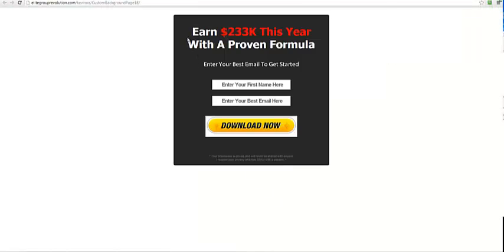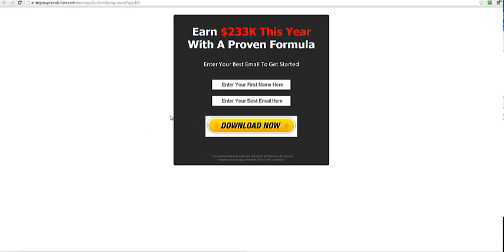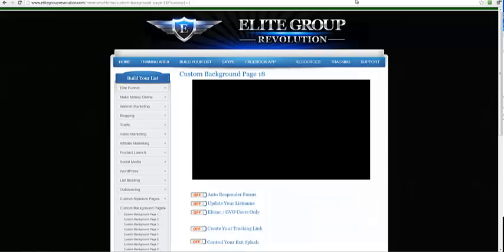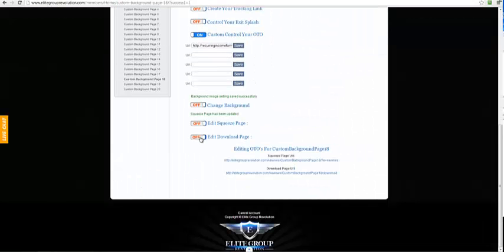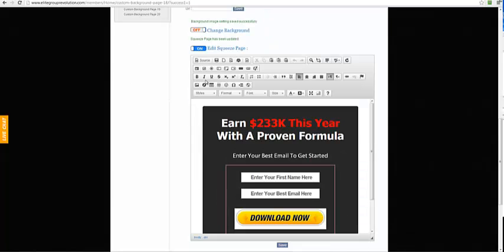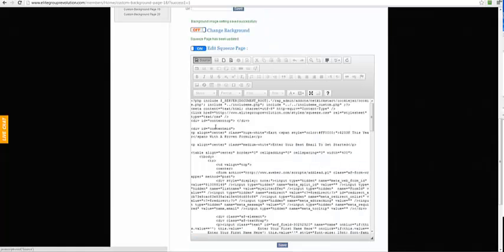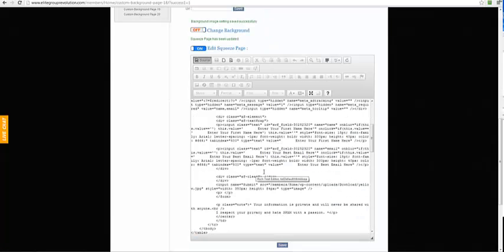Perfect. Because it's for Facebook I'm actually going to keep it nice and plain. Now if I did want to remove the email or enter your list name from this, I can easily do that.